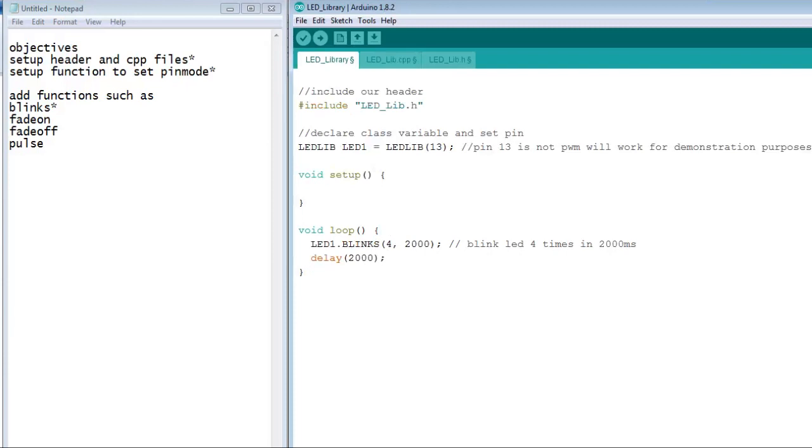To call this function in our sketch, we simply type LED1.fadeon, and in the parentheses, we put the amount of time we want it to fade.